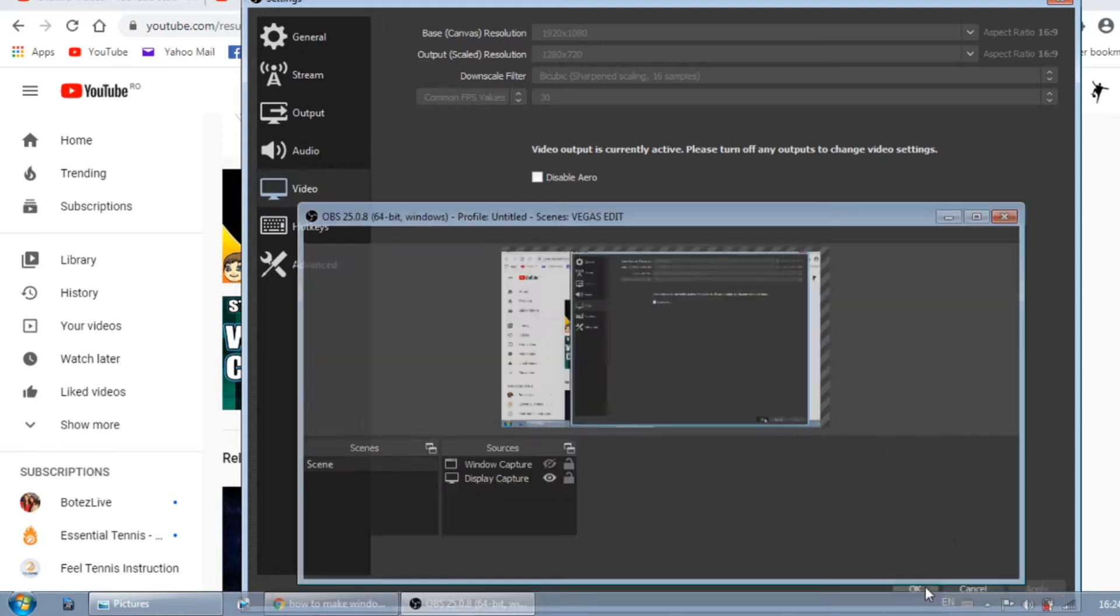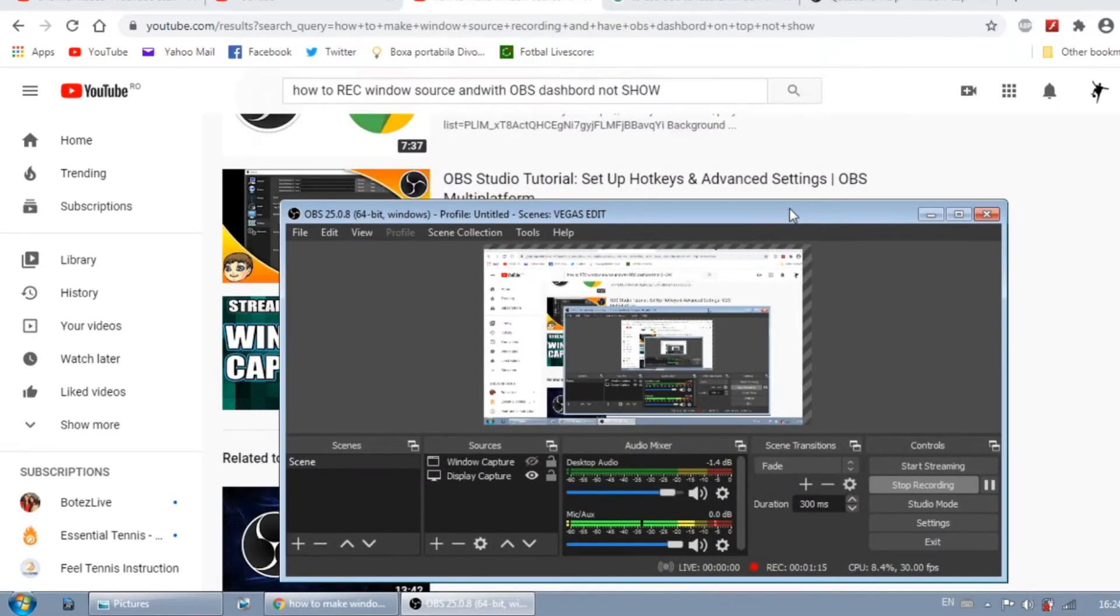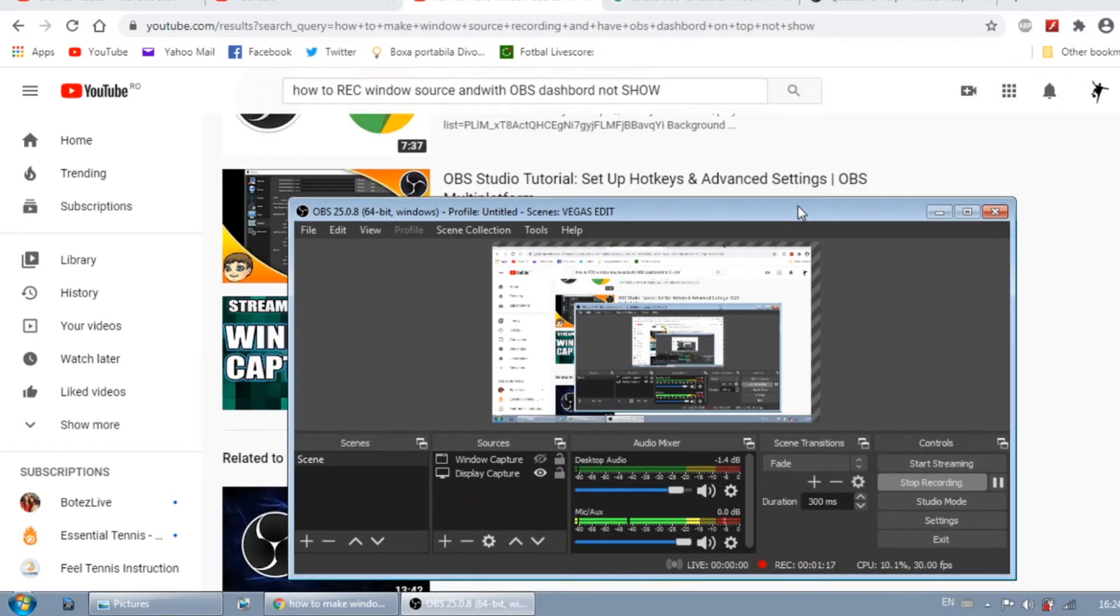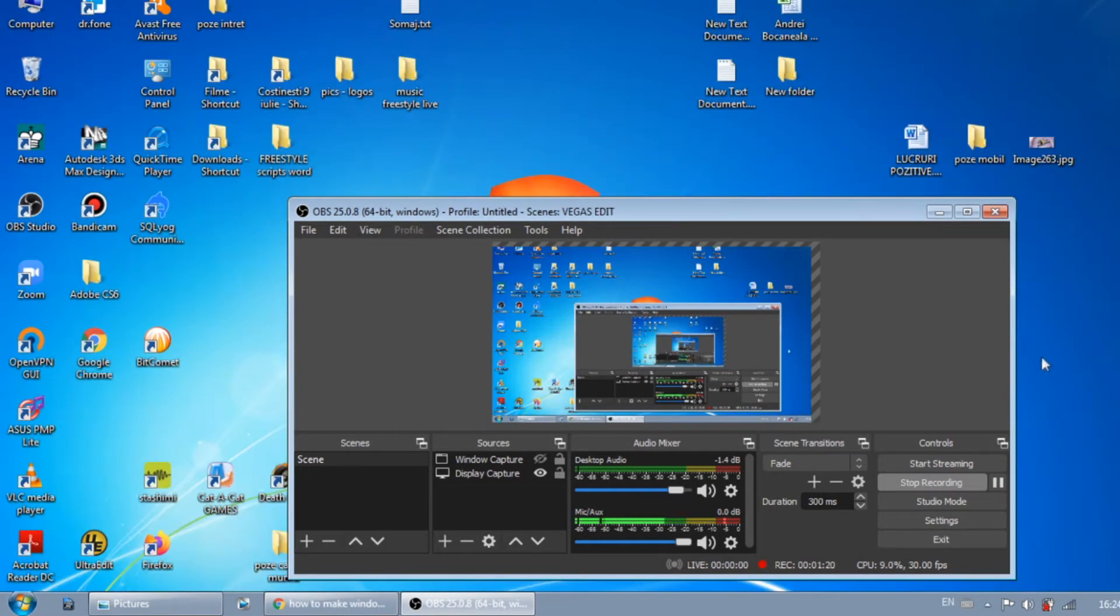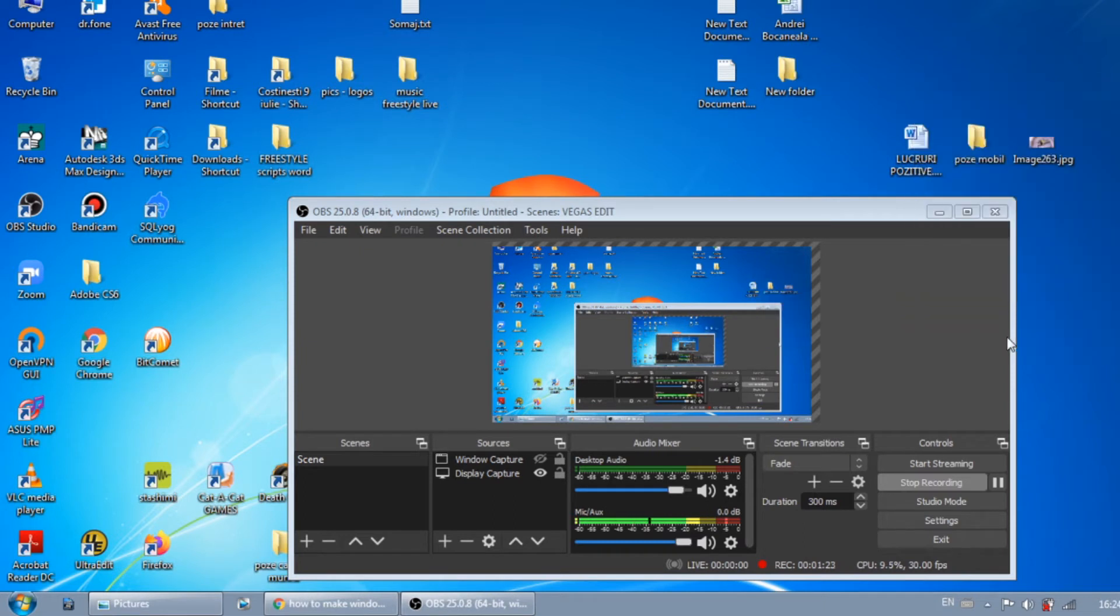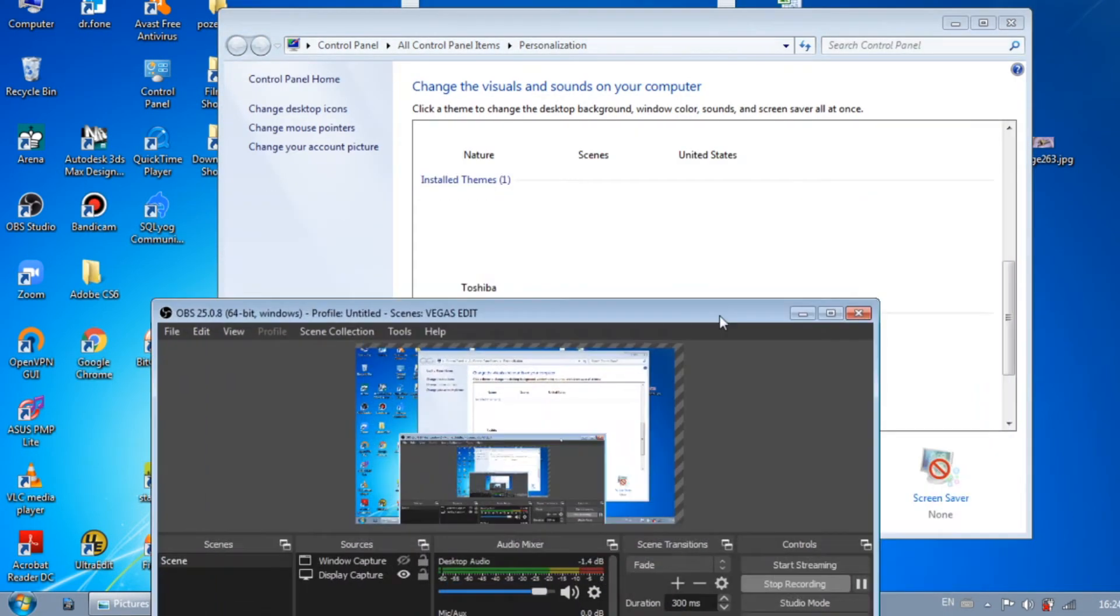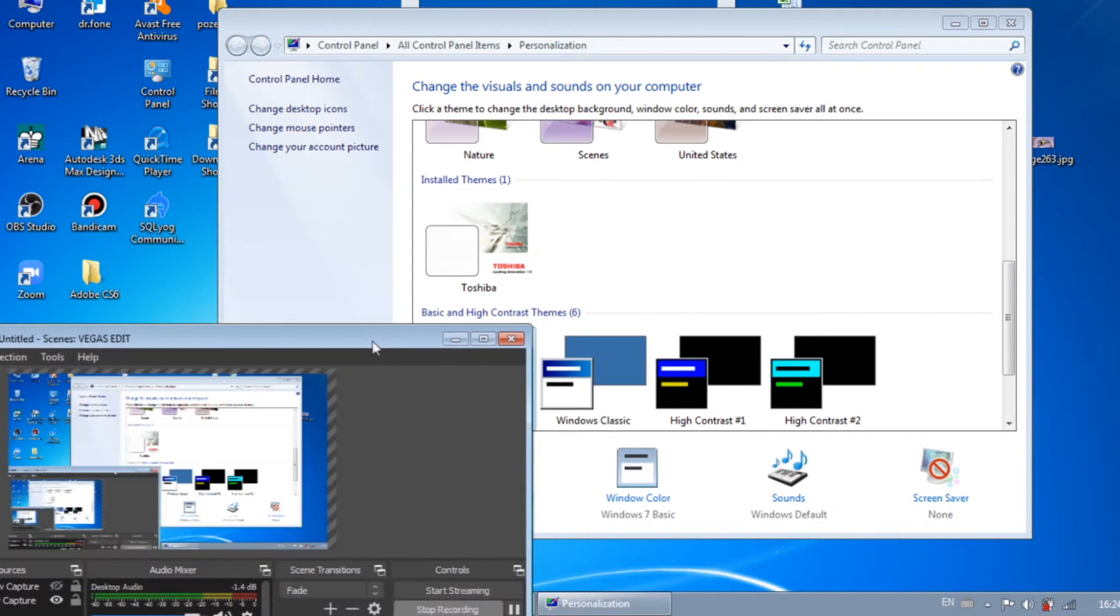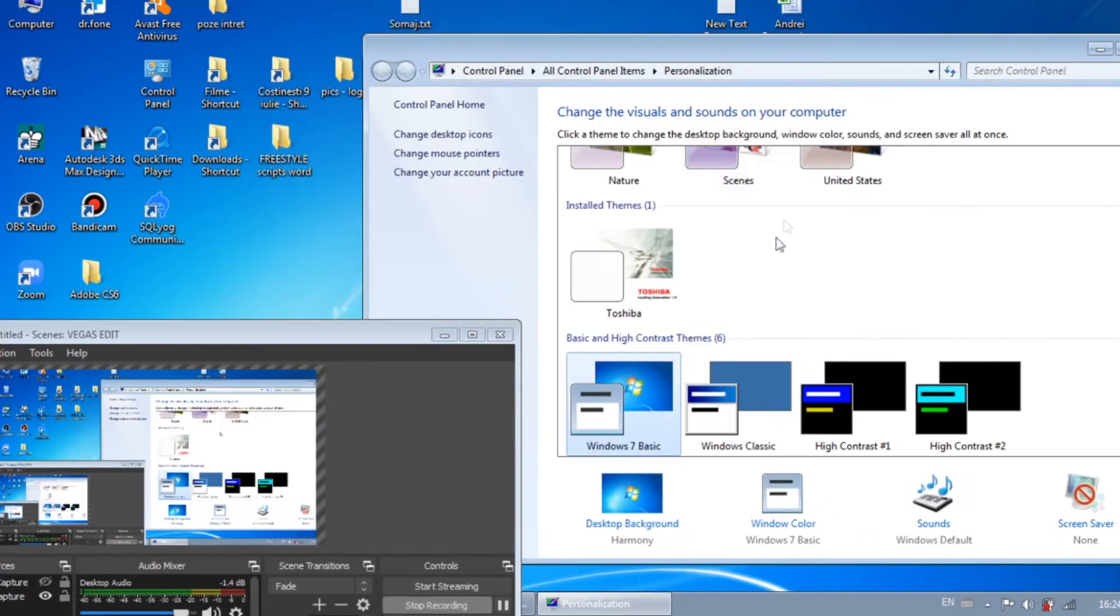After this you have to do one more thing. If your disable Aero is not checked, then you go to your desktop. If you're in Windows, you right click, you click on personalize and you have to enable the Aero theme.